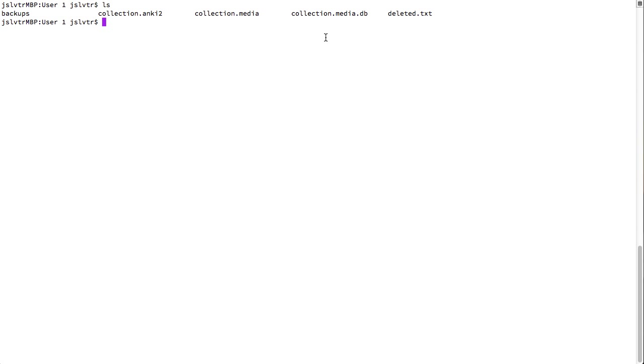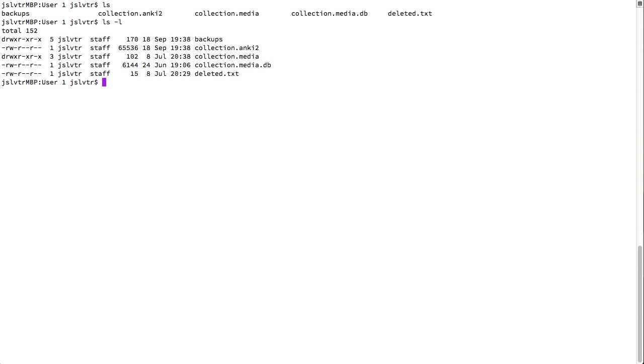And if you want a bit of a more structured output, you can use ls -l, where the l stands for long.